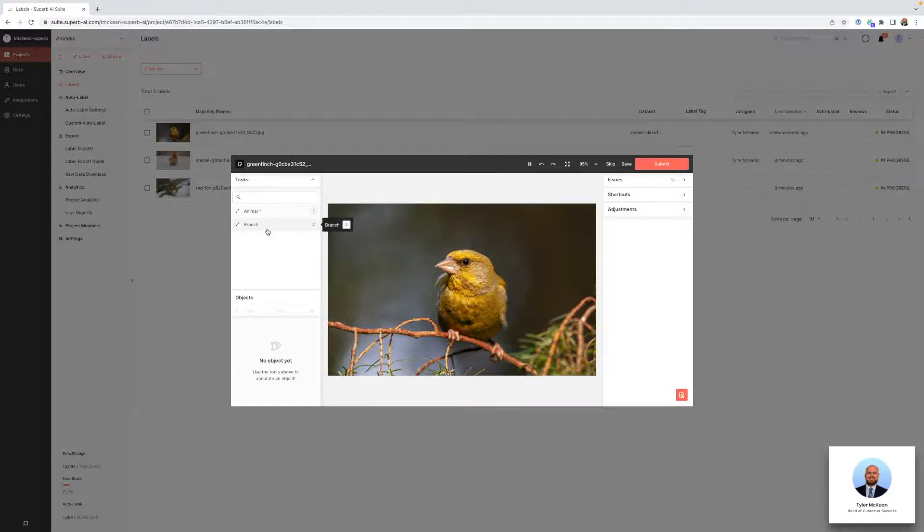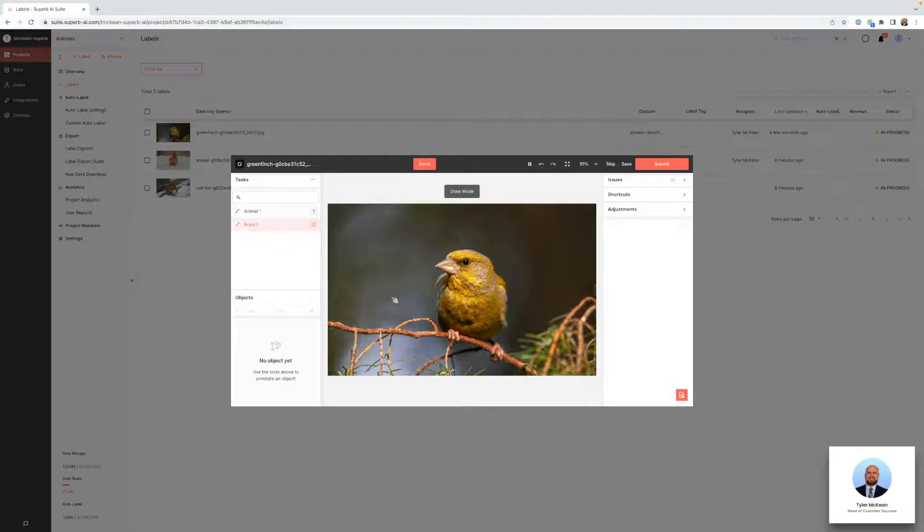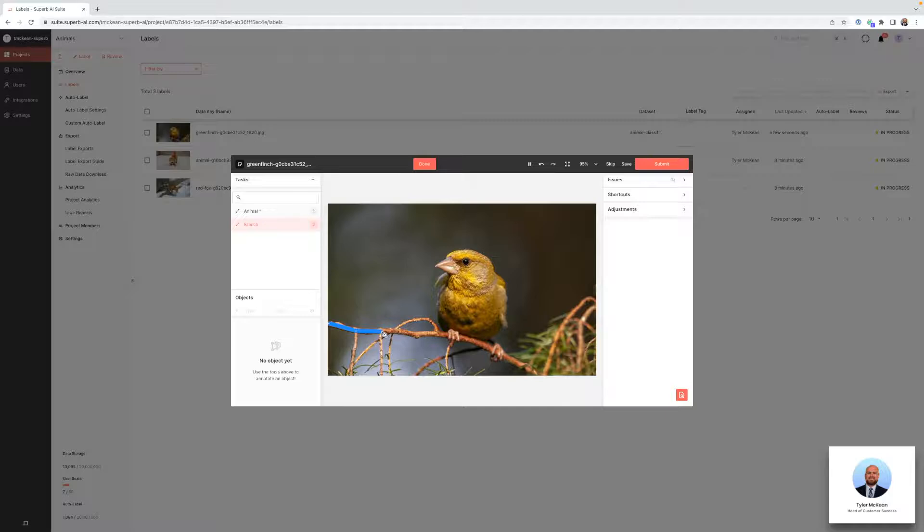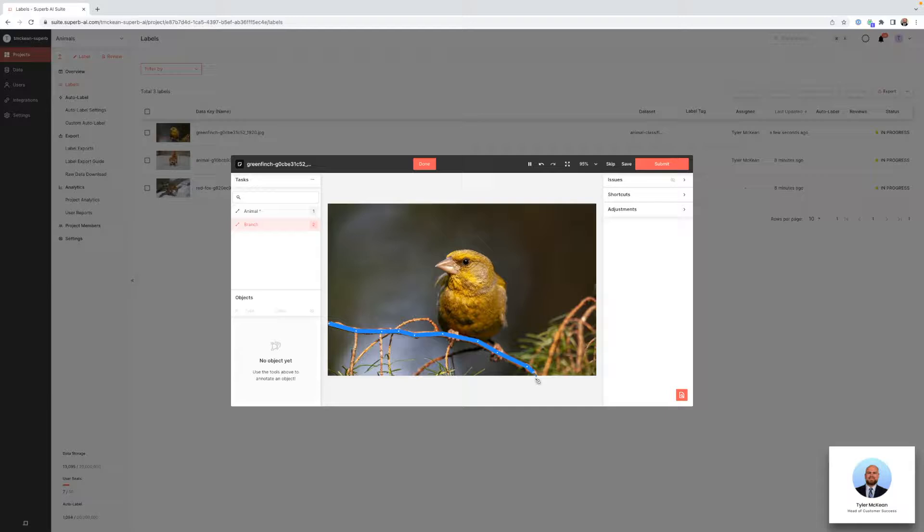We have configured this project to use the polyline type, and we're going to be labeling the branches in this image. We'll click for each vertex we want and simply label it like this. We can see that we have now labeled a branch object.